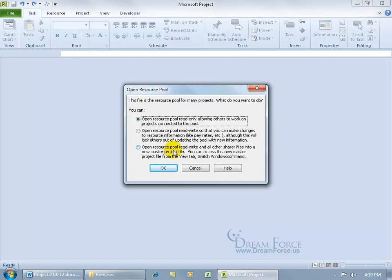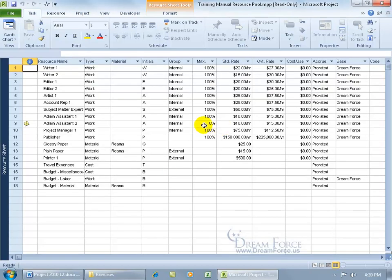Or you can open the resource pool read-write and allow other sharer files into a new master project file. We'll cover the master project in the next training video. For right now, let's just open the resource pool in read-only, allowing others to work on their projects connected to this pool. Click OK and there you go.